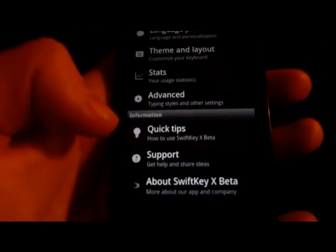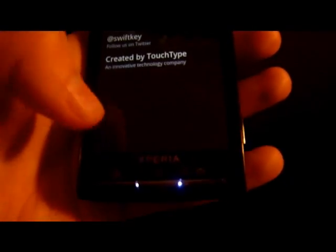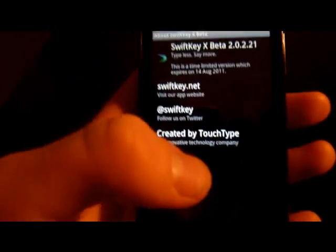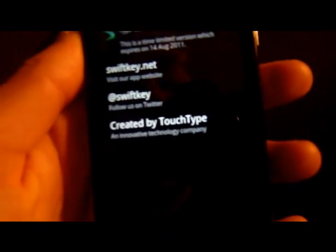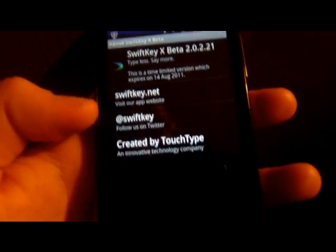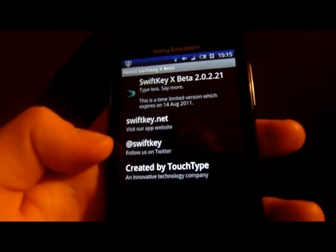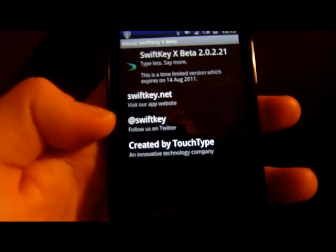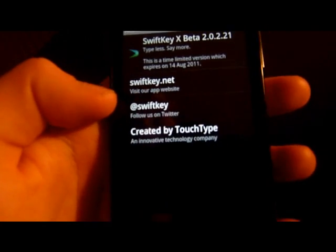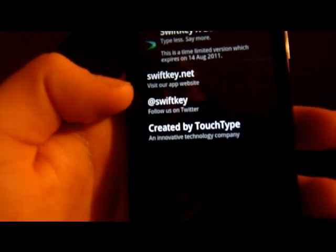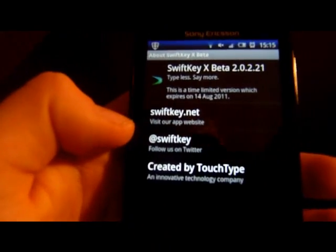We've got the About section - it's still got the same little logo. I think it's some sort of reference to the bird, the swift. Oh - SwiftKey have Twitter! You can follow them at SwiftKey on Twitter, and they've got their own website at swiftkey.net. Found everything and didn't even know it was there.